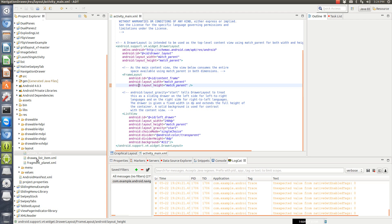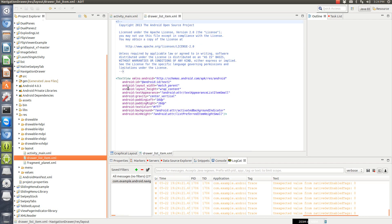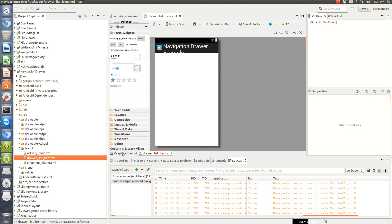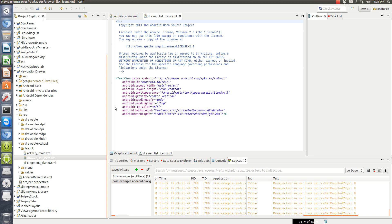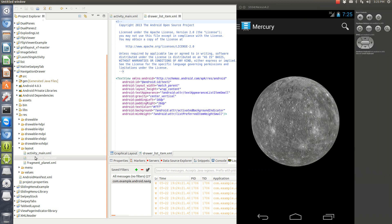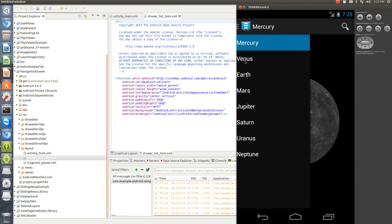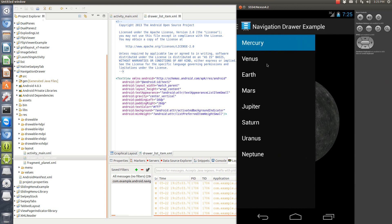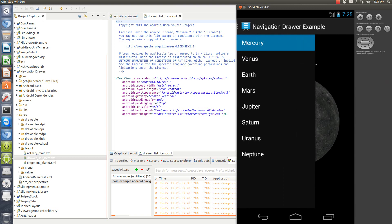They also have a drawer list item. So since they're using a list view, this is going to be each individual item on that list. So this is the layout. Well, there's no text, so it's not going to show. But that's each individual line here. So when we open it, this row here is one line.